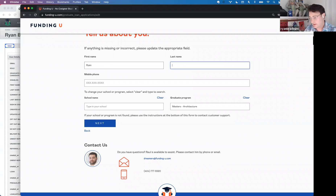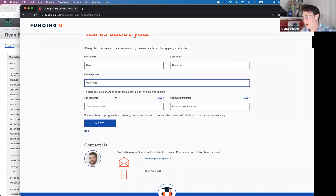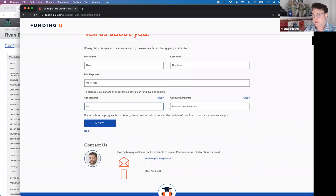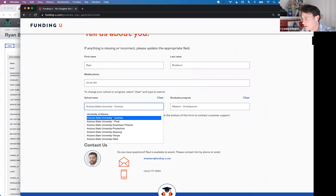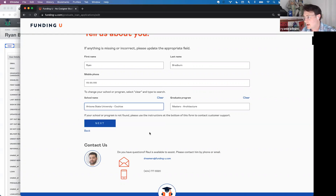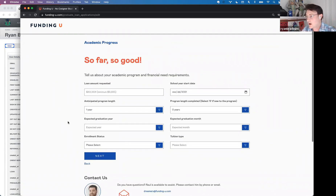I'll go ahead and fill this out — first name, last name, a phone number, and let's find a school. University... Arizona State University Cochise. If everything looks good, hit the Next button.